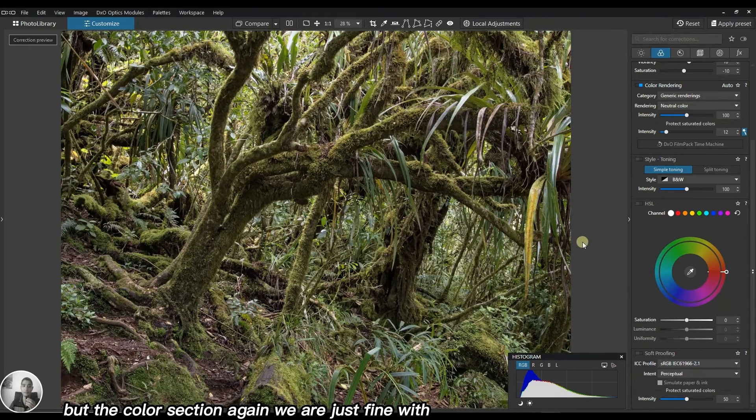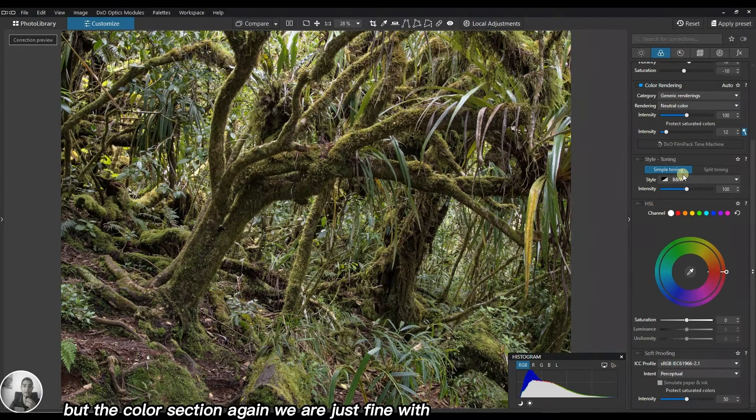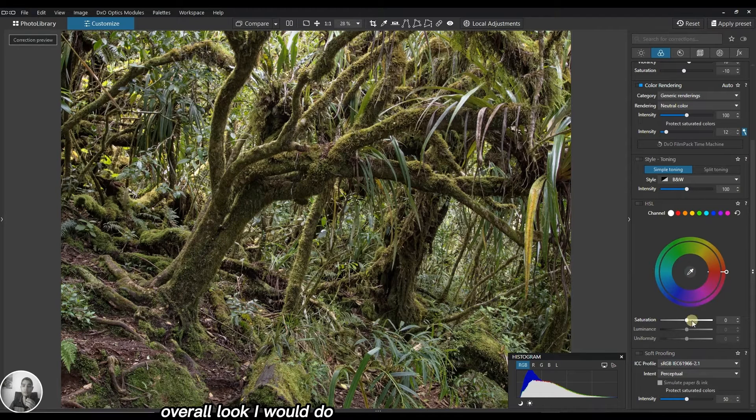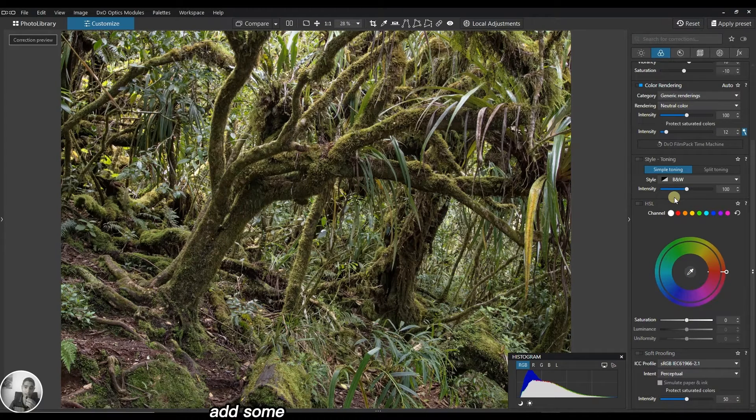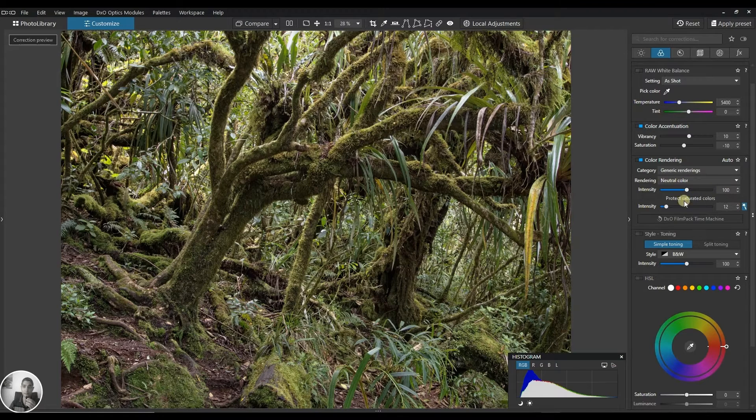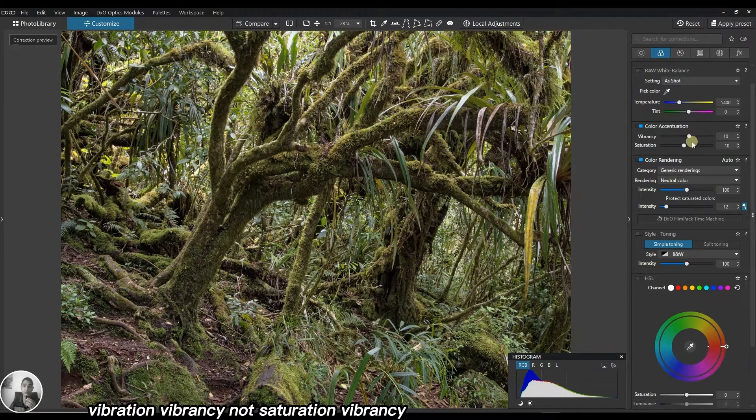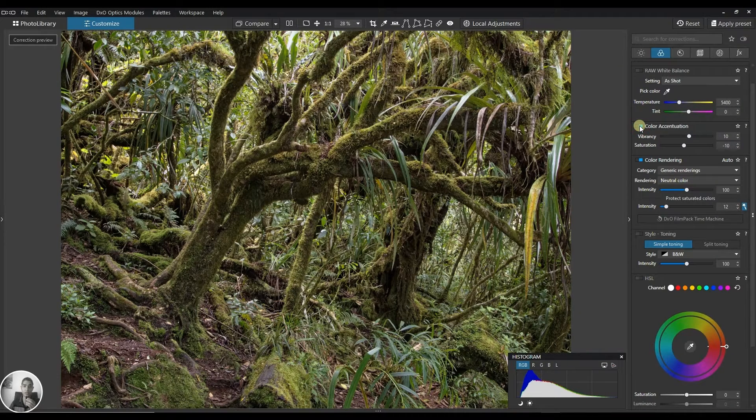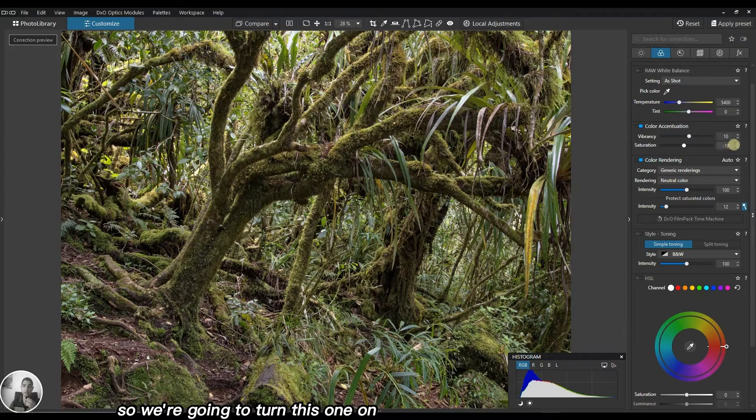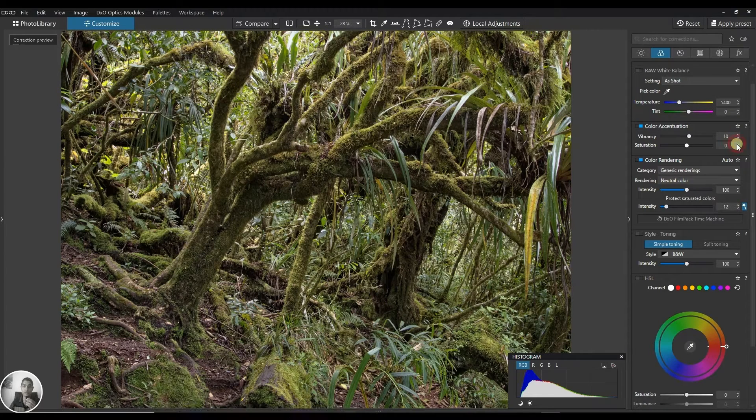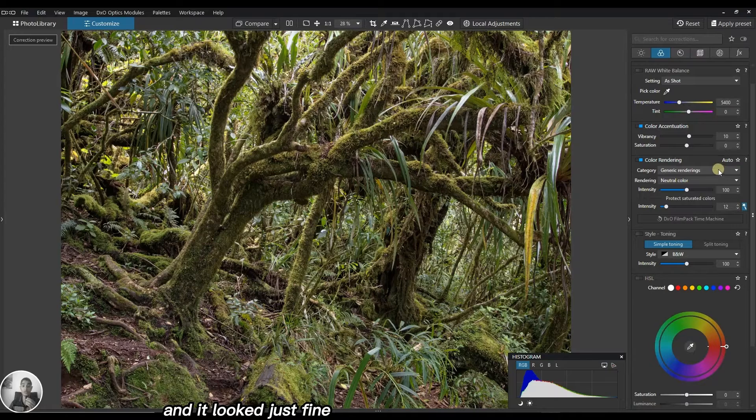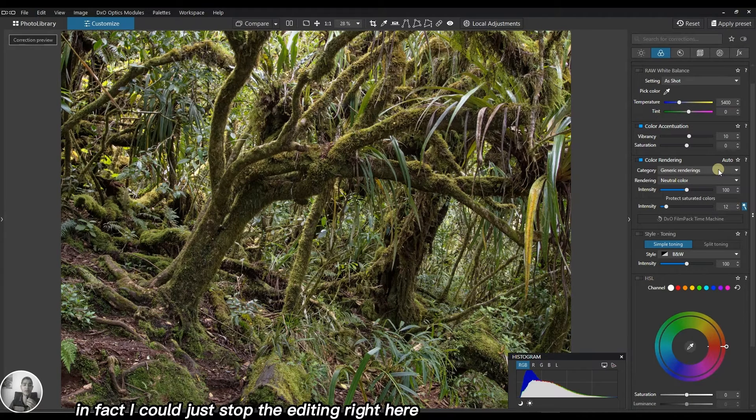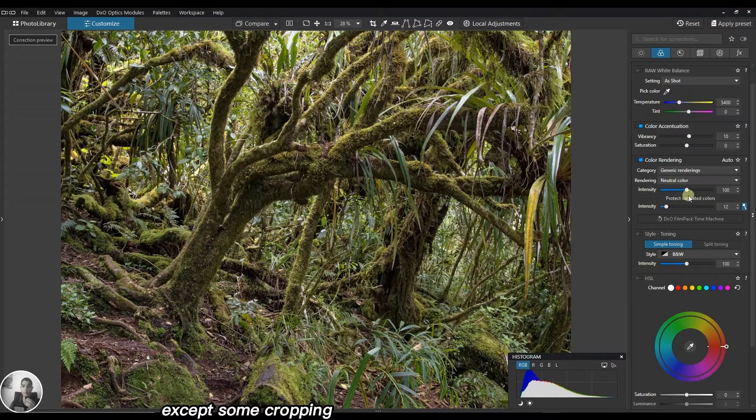We jumped immediately into noise reduction, but the color section - we're fine with the overall look. I would probably add some vibrancy, not saturation. By default it has vibrancy and saturation on, so we'll turn this on and make the saturation back to zero. It looks really fine. I could just stop the editing right here except some cropping.